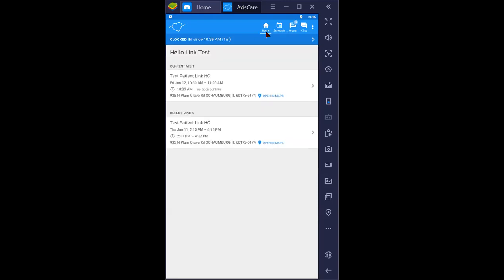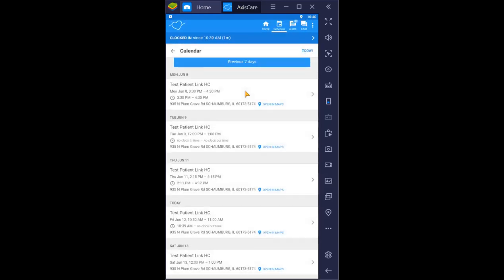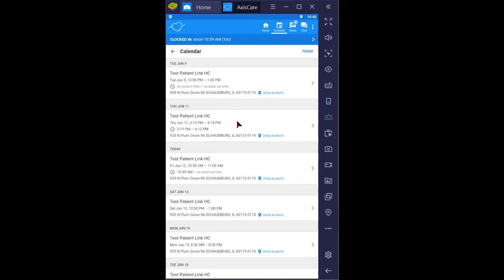At the time of visit, your current day schedule should appear under home again. Otherwise, you can always access your visit through schedule and calendar and select the day's visit.